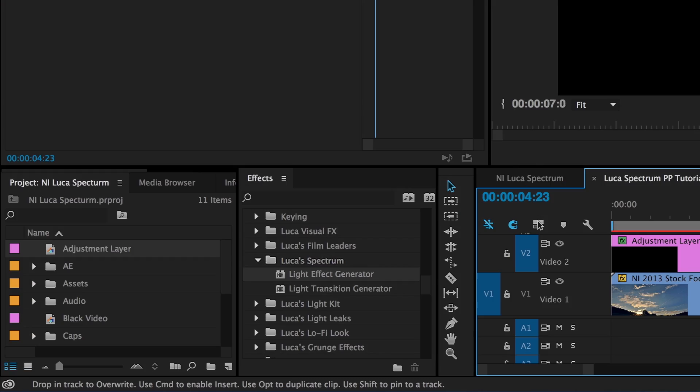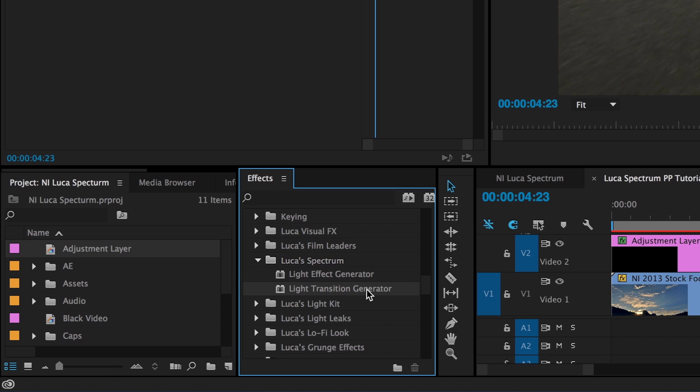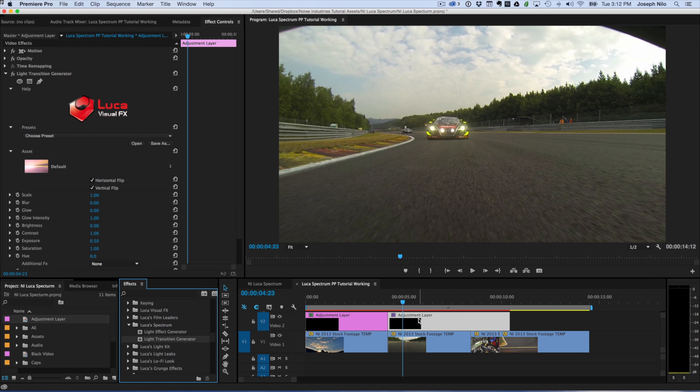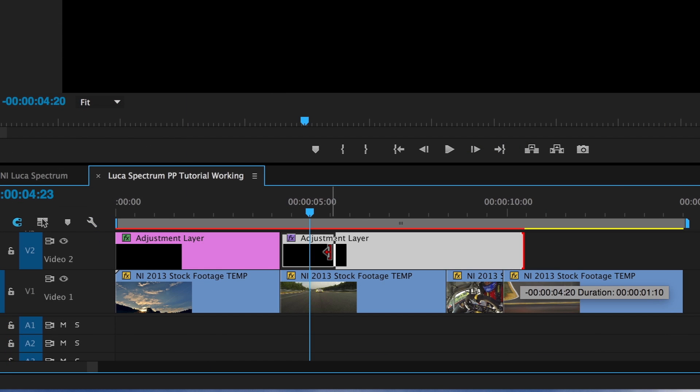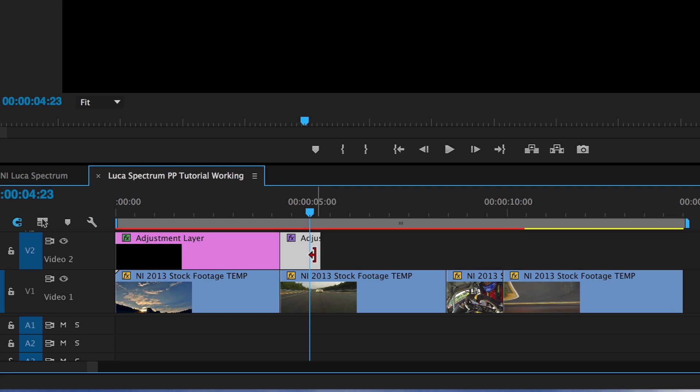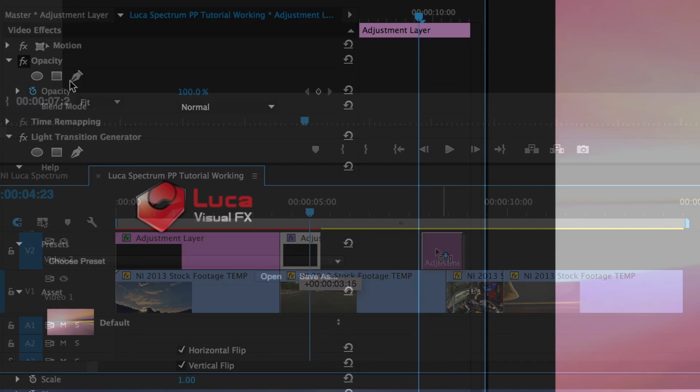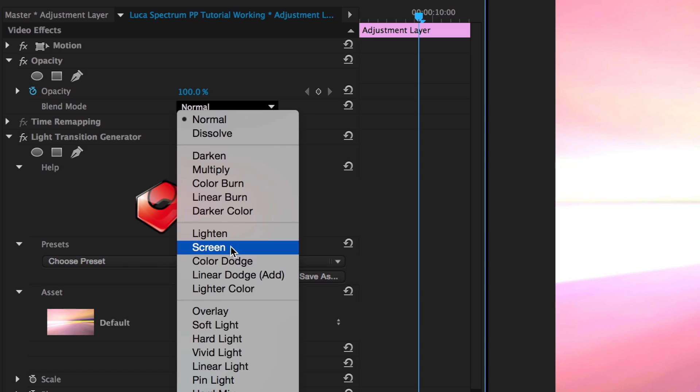I'll next show you the transition generator. The controls are very similar. I'll drag it to another adjustment layer on the timeline and adjust its length to about one second. I'll center it over a cut. I'll go to the Effect Controls tab and change its blend mode to Screen.